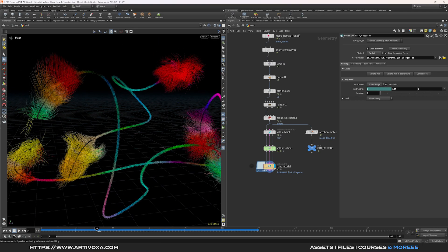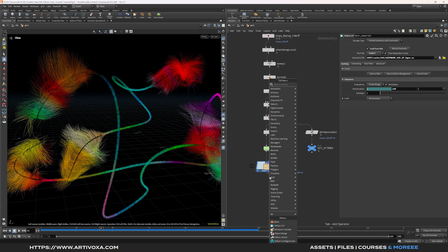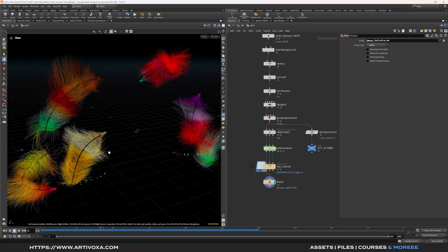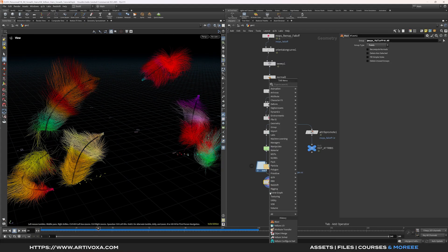Now let's blast some hair based on the MOPS falloff. Add a blast node and type @mobs_falloff below 0.05, set it to points — you can see the hair growing over time. Now add a clean node.